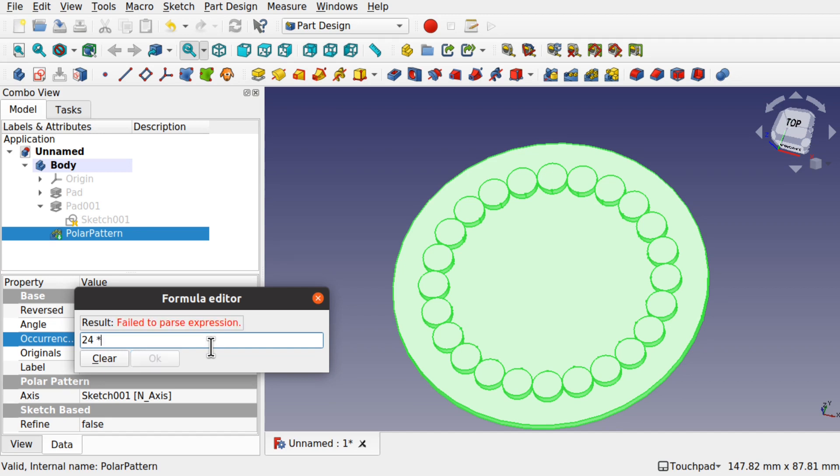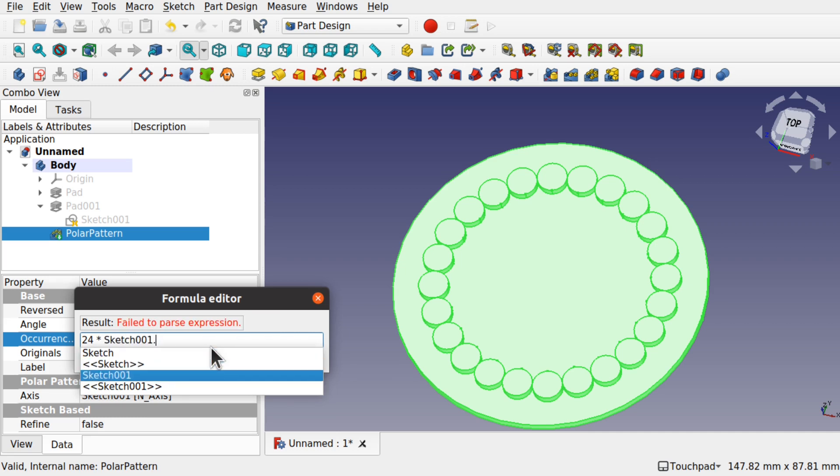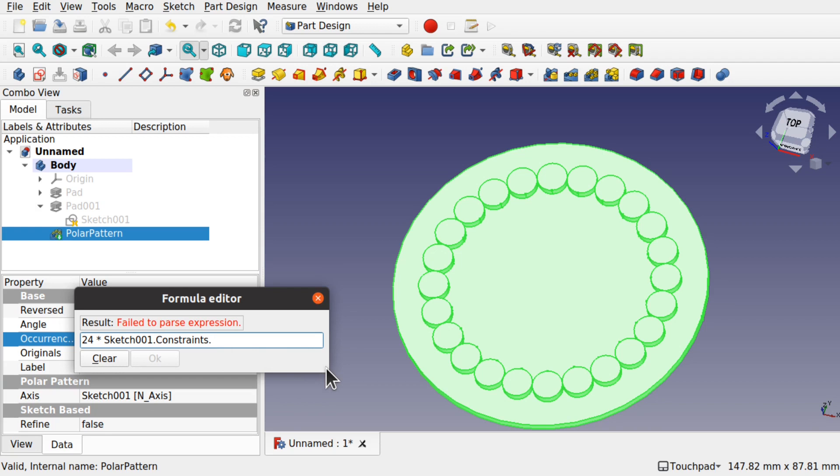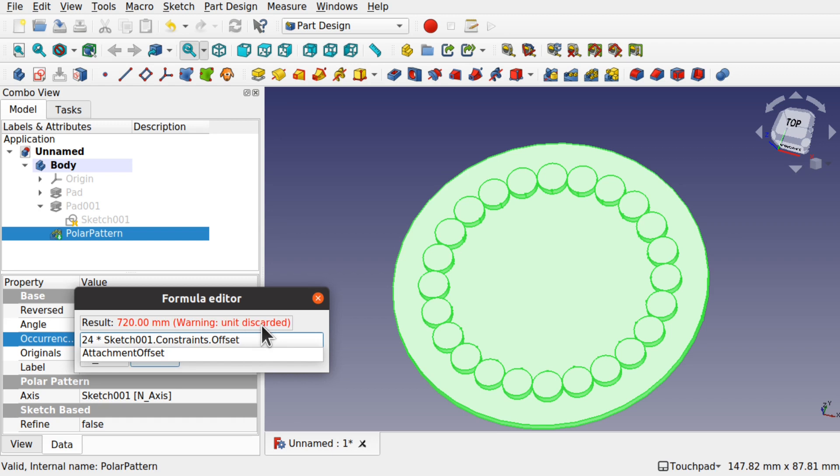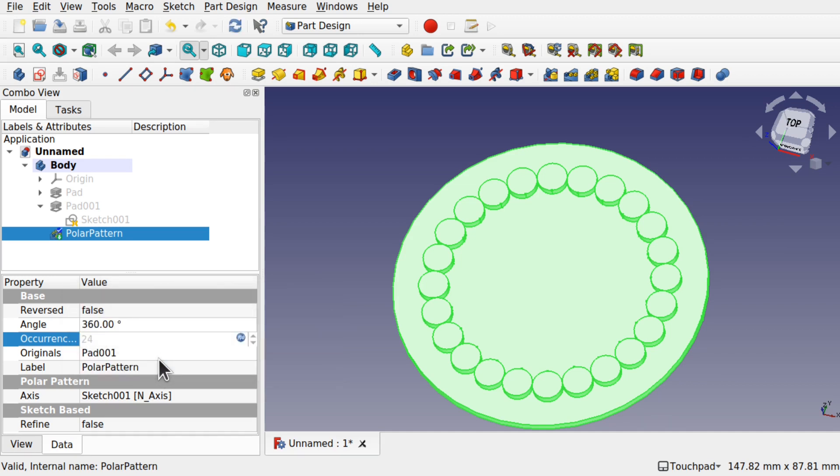I'm going to use 24 times, and then I'm going to use sketch 001, which is where our offset is, constraints. Press the down key to actually select them. I'm just going to use dot offset in there. Warning unit discarded, so it's discarded the millimeters there. We need to divide that by our offset, which was 30 millimeters. Again we've got the warning unit discarded. This equals 24, which is our original. So we OK that. That means if our offset changes.